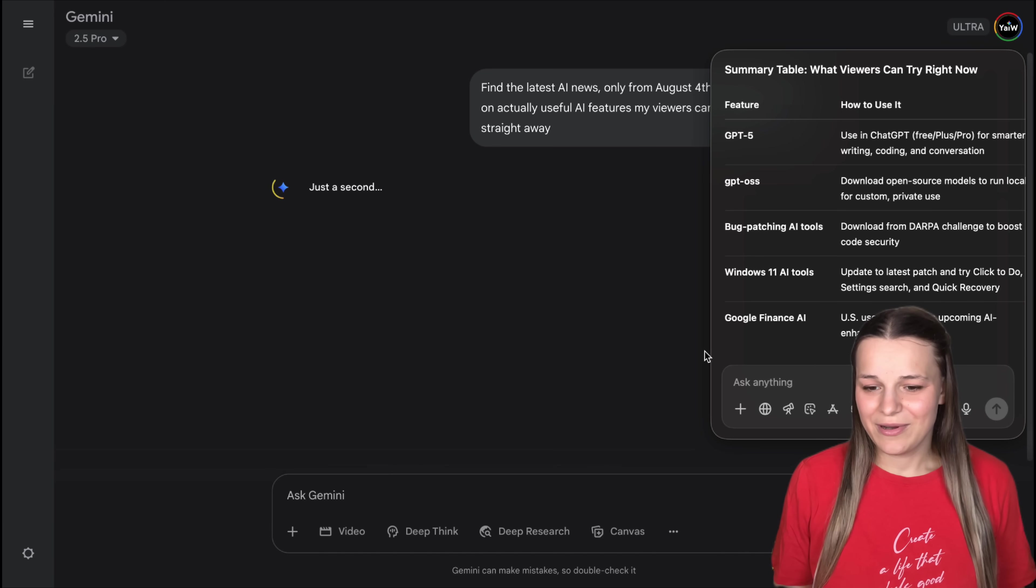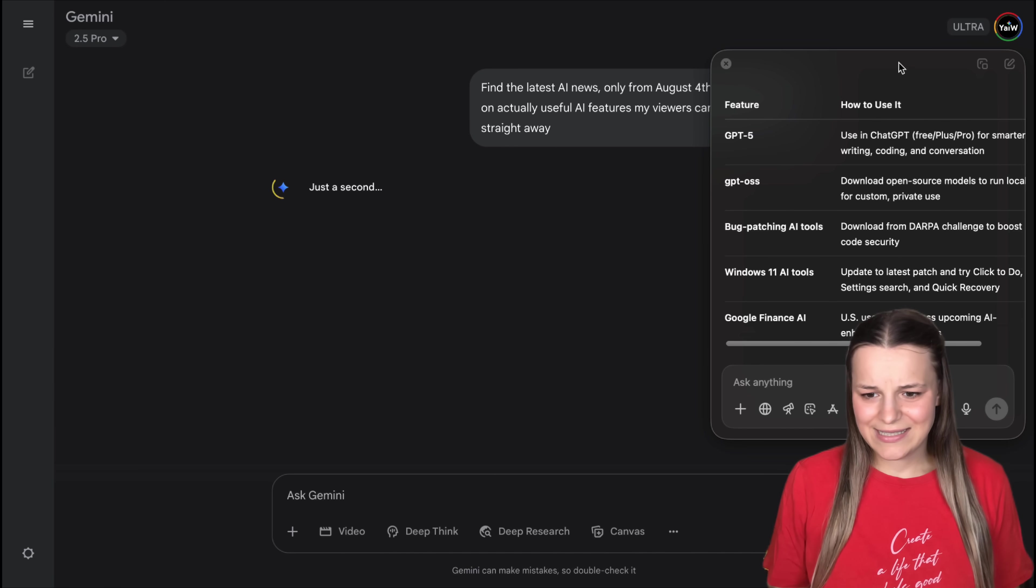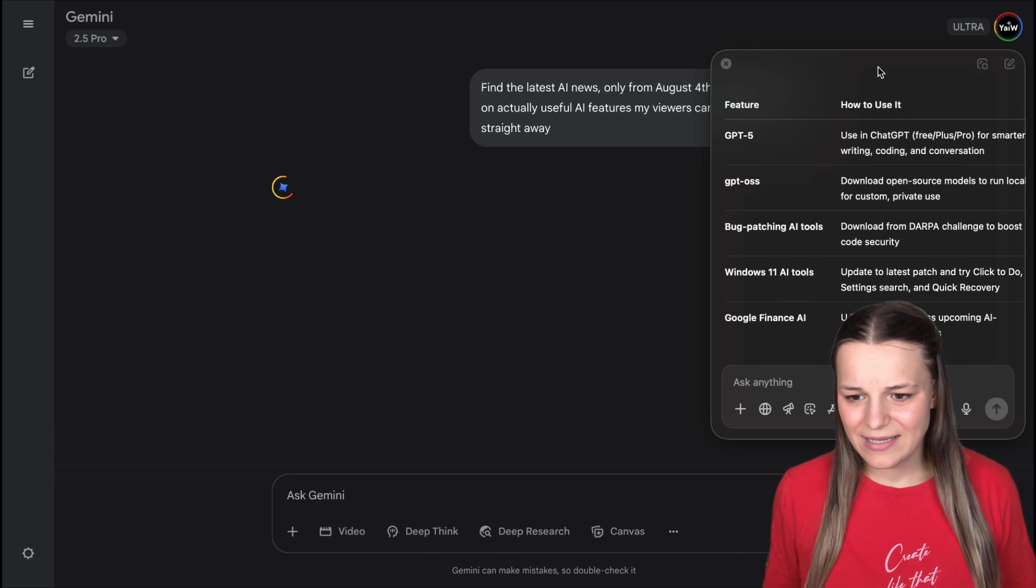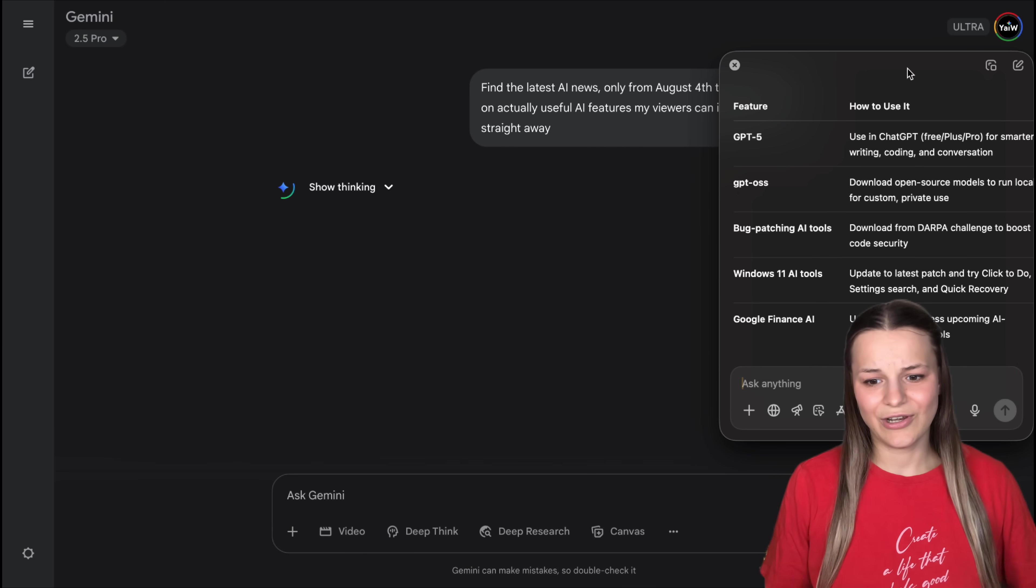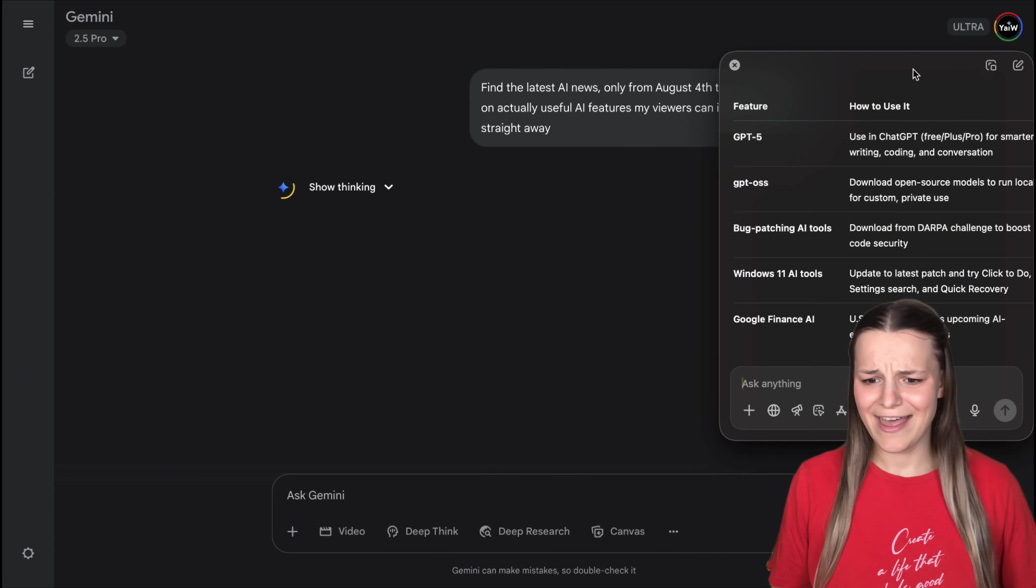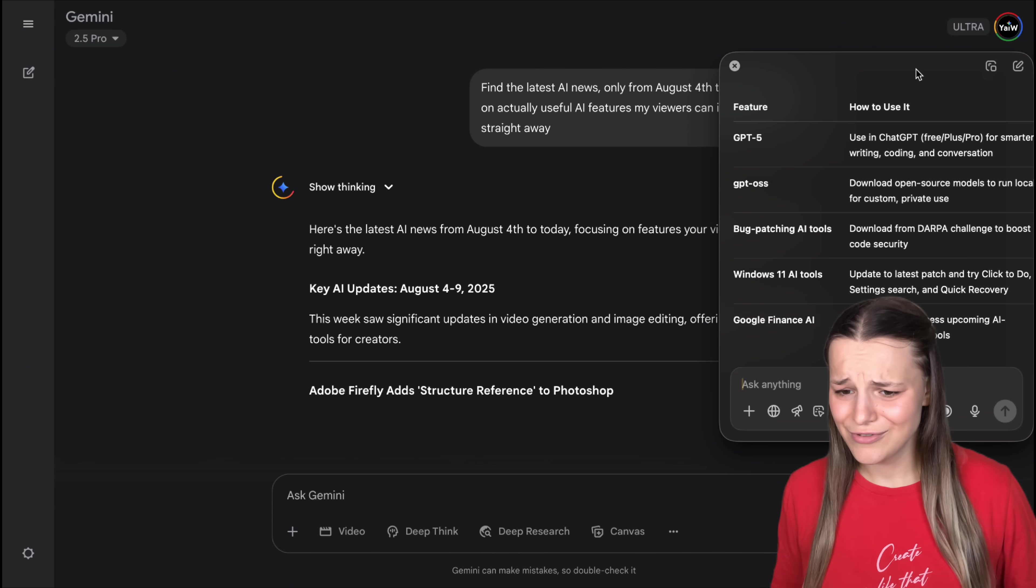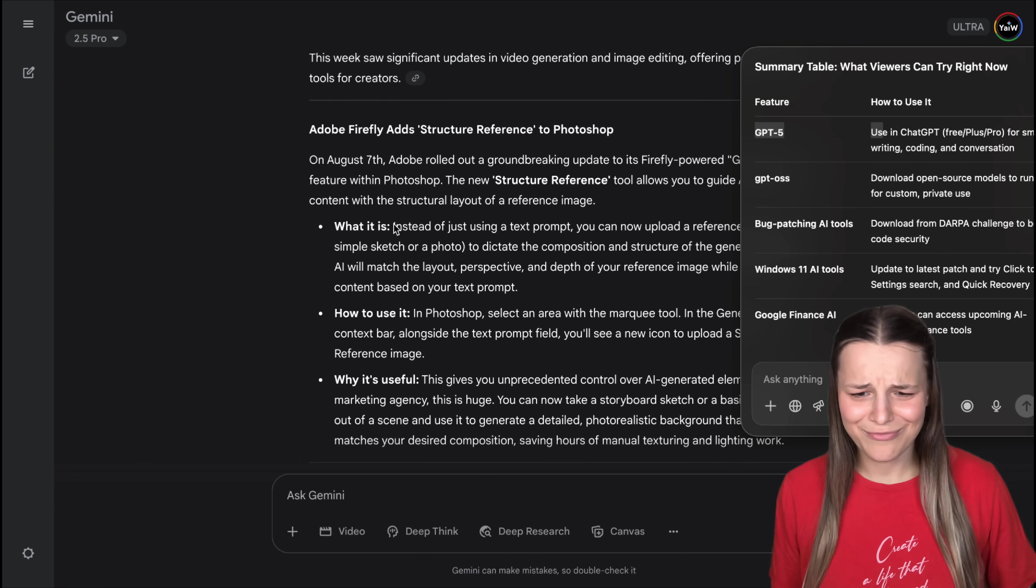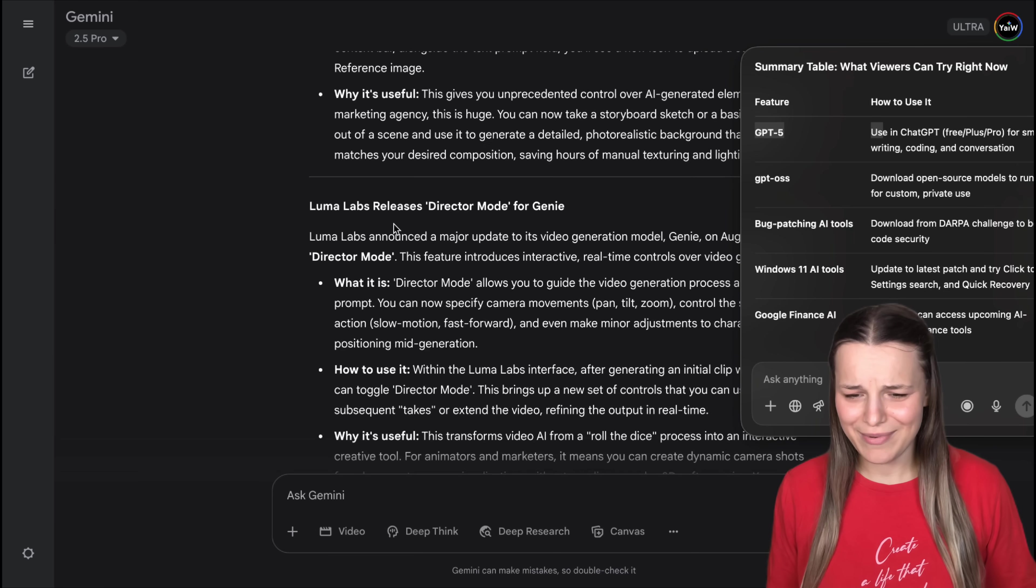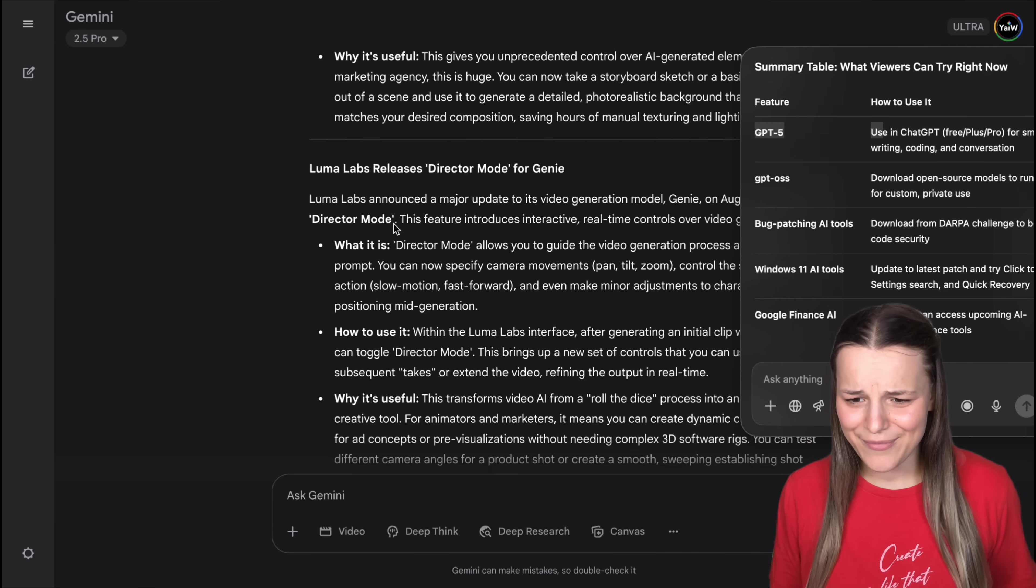Now, let's do the same in Gemini. It's still going. So, it did take a little longer, and there's our news. Now, it's kind of random. We get Adobe, LumaLabs,